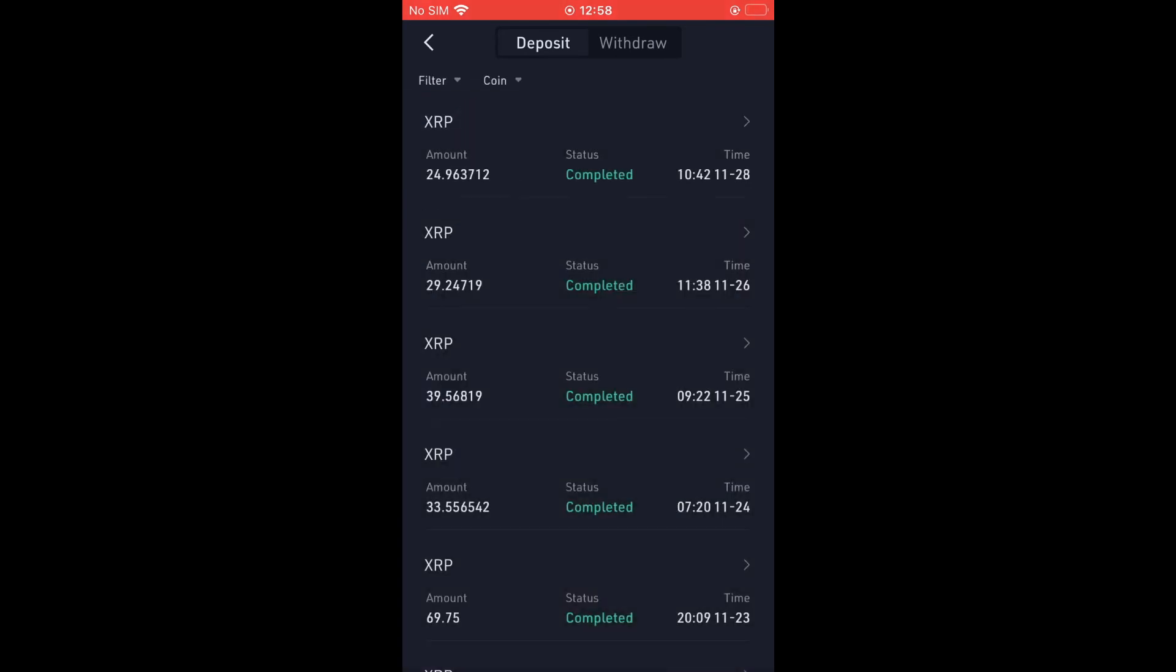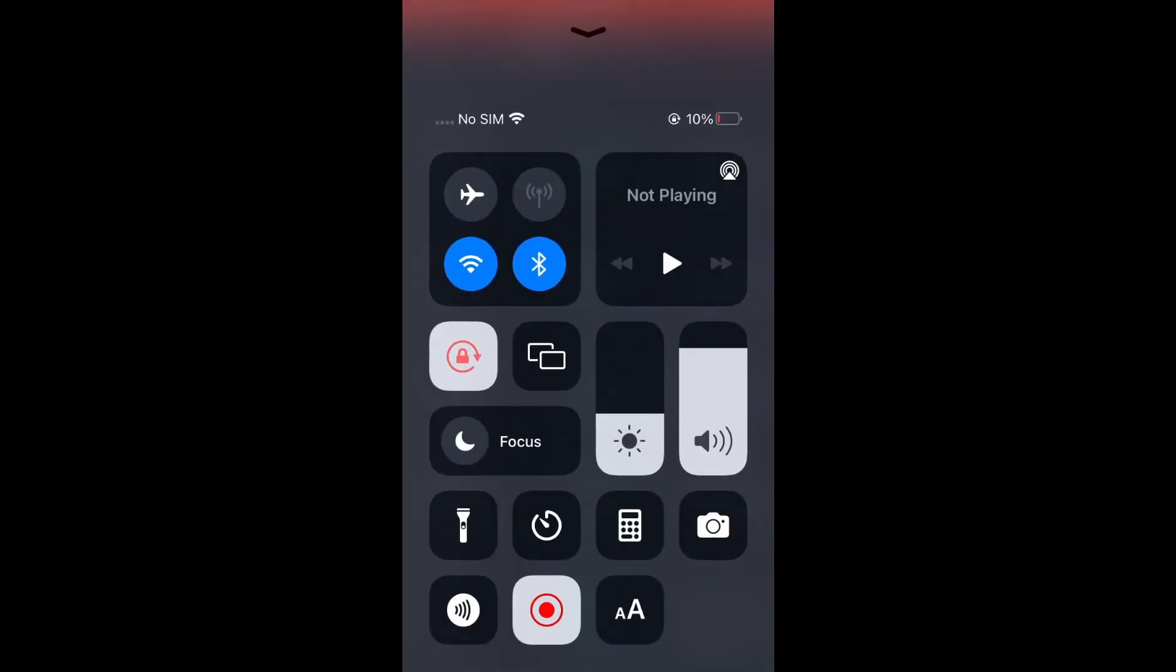And that's it. Hope you found this video helpful and informative on how to check trade history on Q coin.